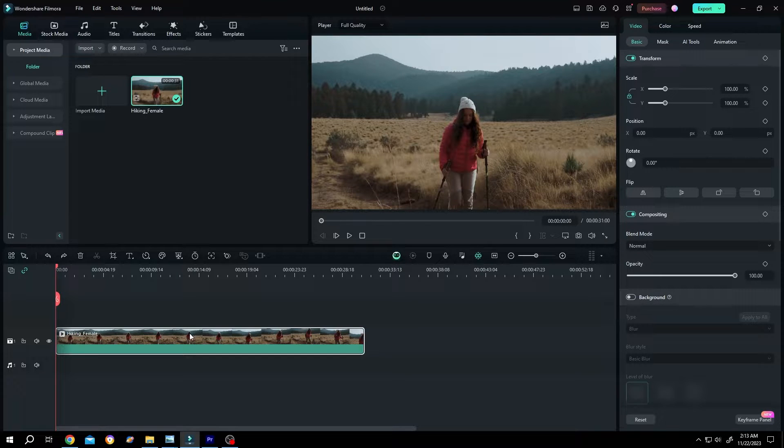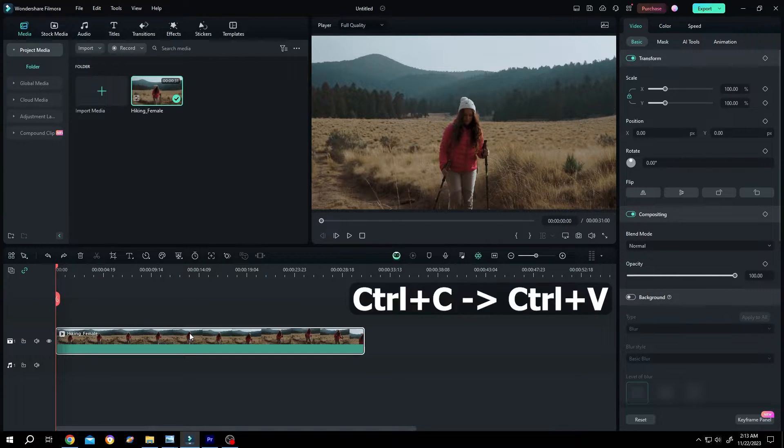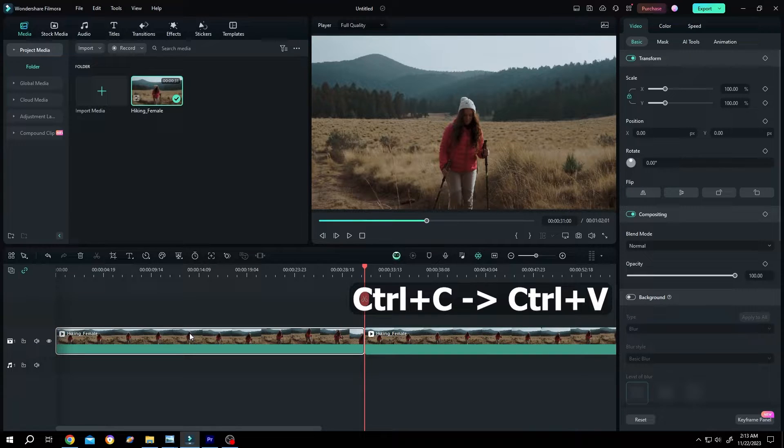The first one, select the clip. The old way, Ctrl C and Ctrl V to duplicate.